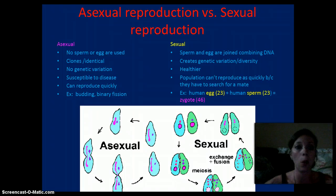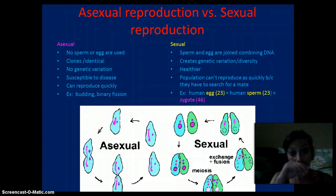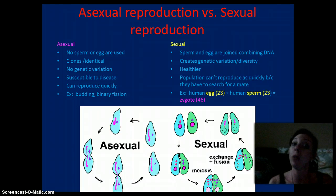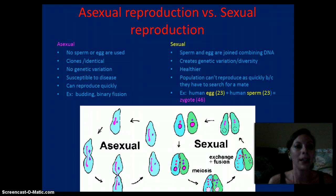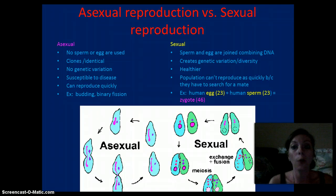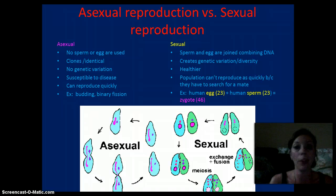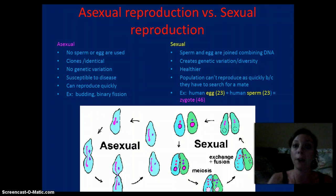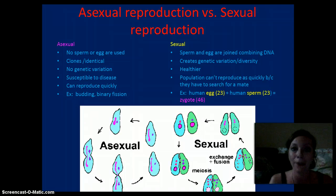Asexual reproduction is very quick — you can produce many offspring at one time or very rapidly. Where in sexual reproduction, it's not as quick because you have to search for a mate and exchange genetic material. Examples of asexual reproduction include budding or binary fission, like bacteria. For sexual reproduction, the human egg has 23 chromosomes and the human sperm also has 23 chromosomes, which gives us a zygote with 46 chromosomes. Then from the zygote, the zygote will undergo mitosis, and each cell after will have 46 chromosomes.